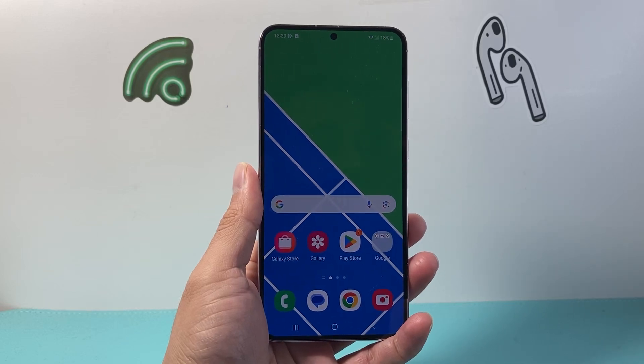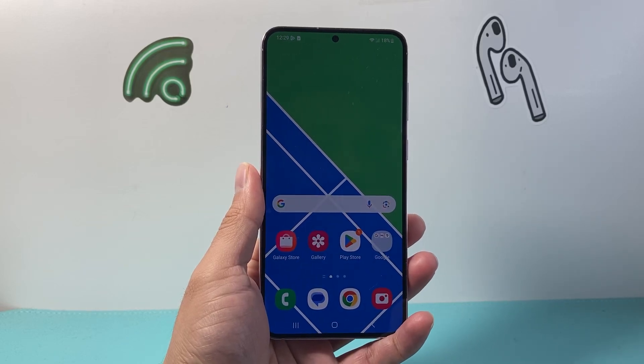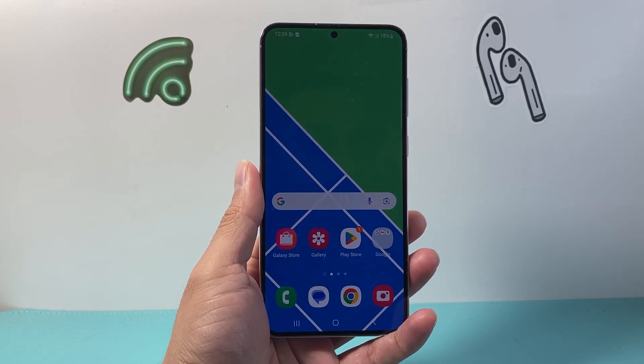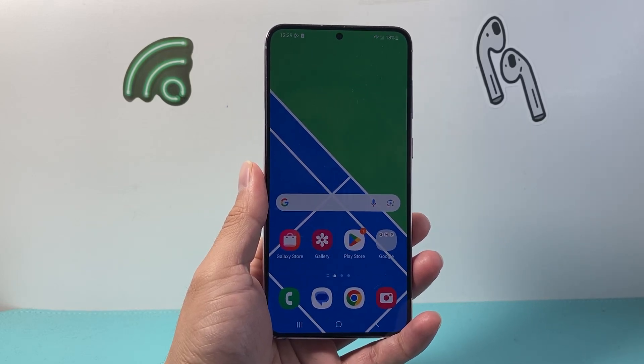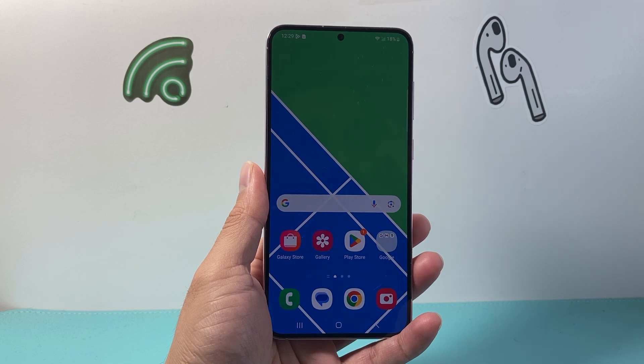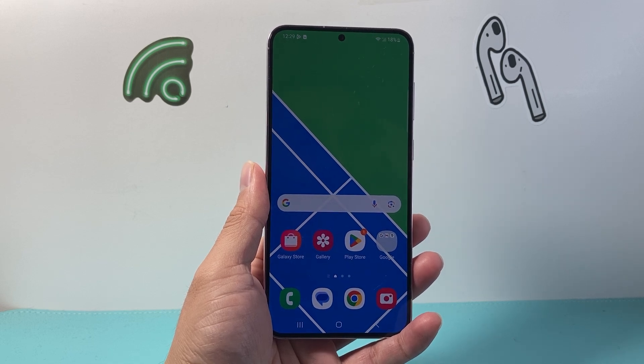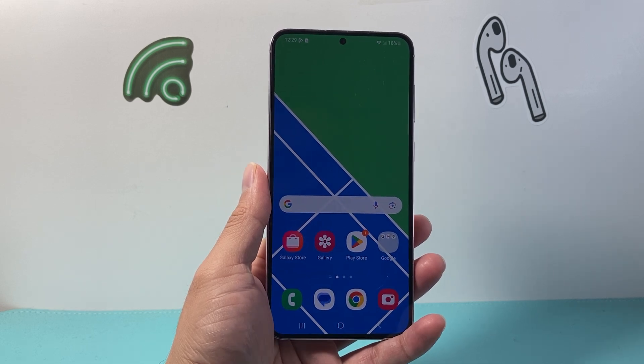Hey everyone, Technomancer here with a video for you guys. In today's video I'm going to show you how to reset your keyboard on an Android phone. So let's get started.